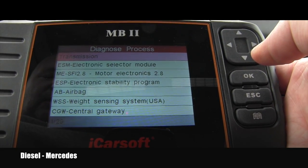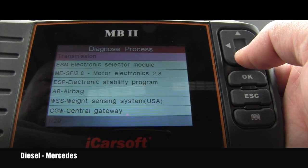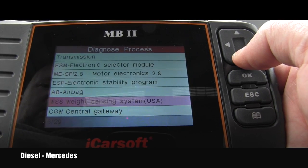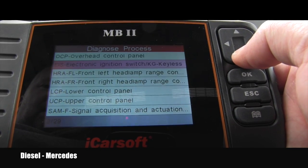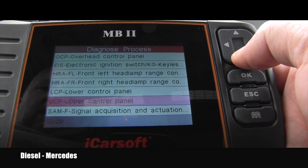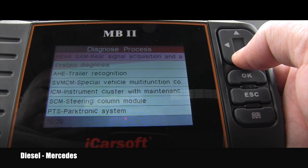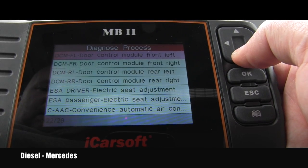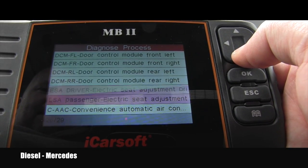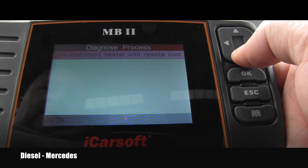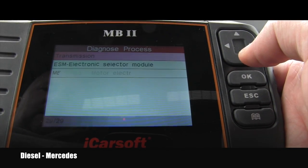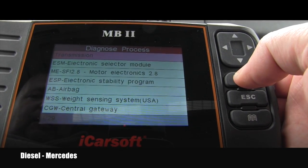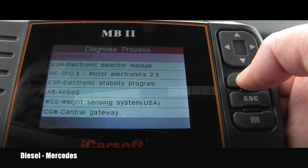There are 29 possible modules in this vehicle. I want to show you all of them first — that's the last one, and if I push again I'm back on the first one. I want to go to transmission to see what the options are, so I just push okay.